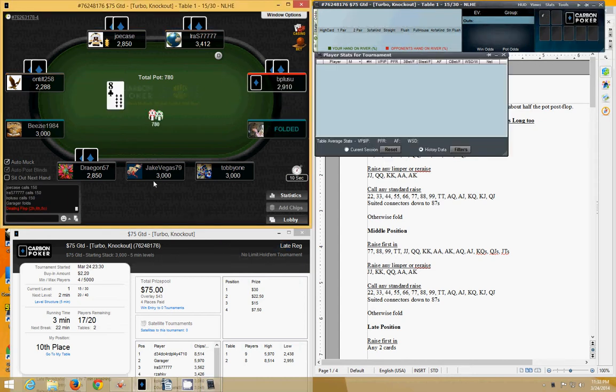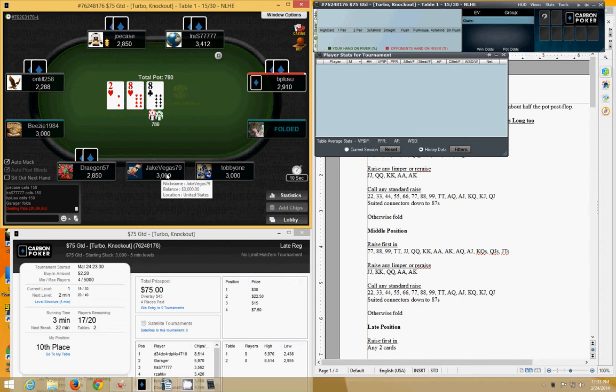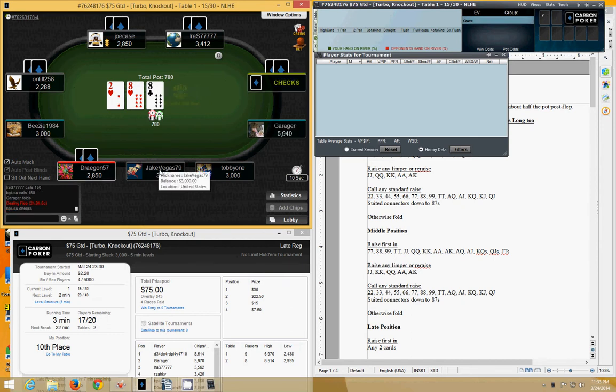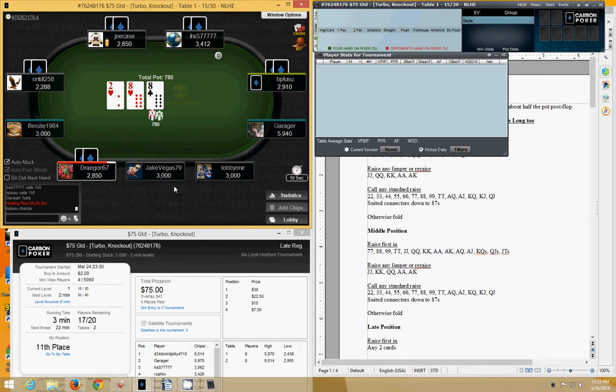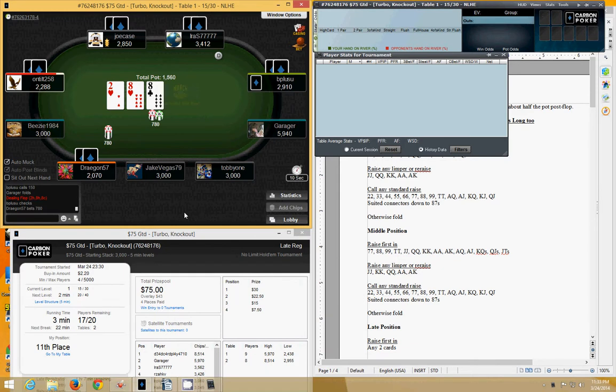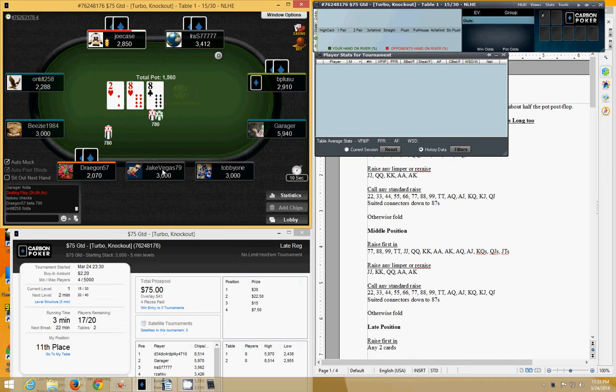Again, so here we are with 3,000 in chips. The blinds start off, I believe, at 15 and 30. So we have a long chip stack according to Schneider at this point in time. We have more than 51 big blinds. So we're going to see.